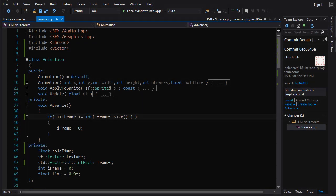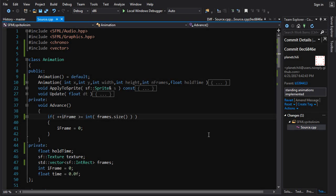Hey there guys, Chili here coming at you with another SFML tutorial. Well, this one isn't really SFML specific. We're gonna be using SFML, we're gonna be building off of the sprite animation tutorial, but this stuff here that we're talking about is really applicable to any kind of programming. The topic for today is how to safely, easily and elegantly implement resource sharing between entities in your system, generally in your game.